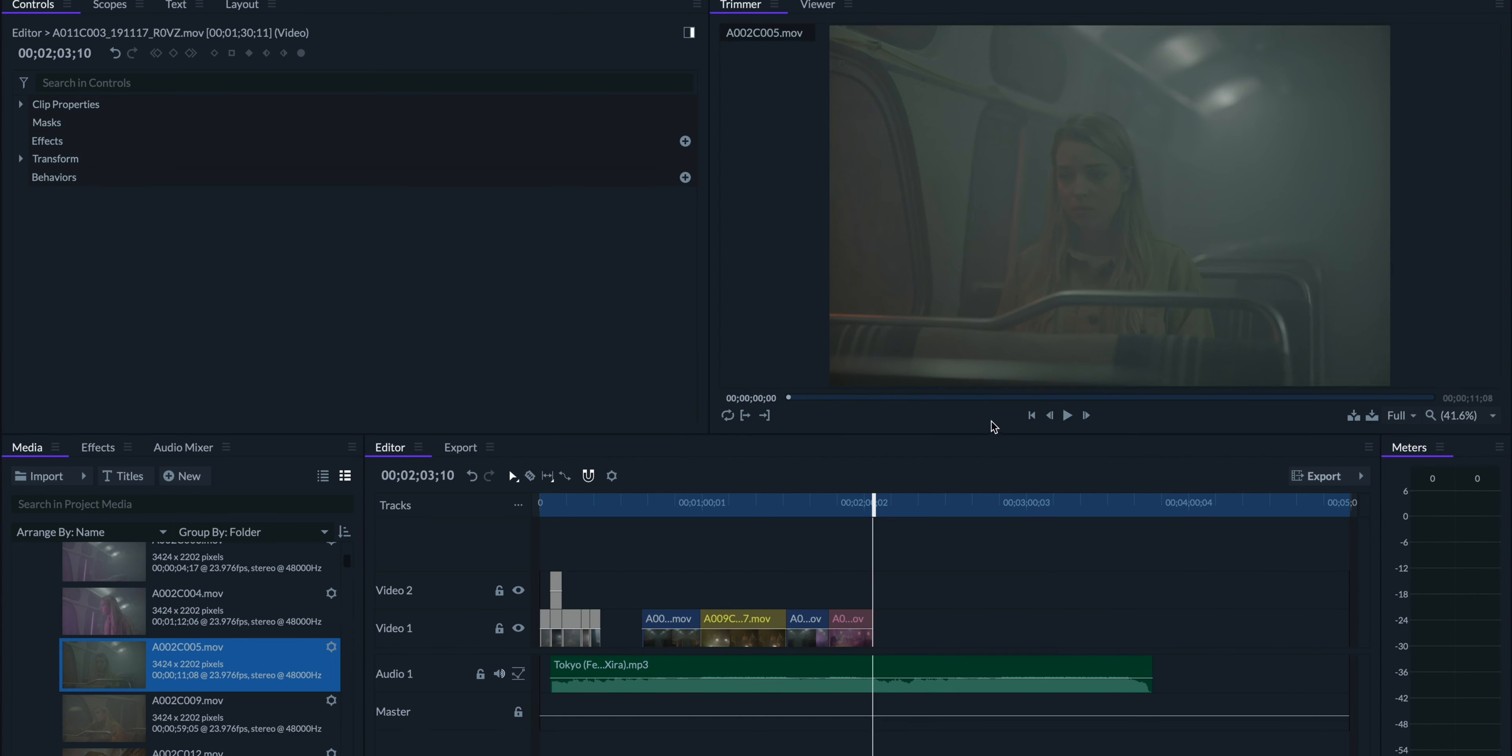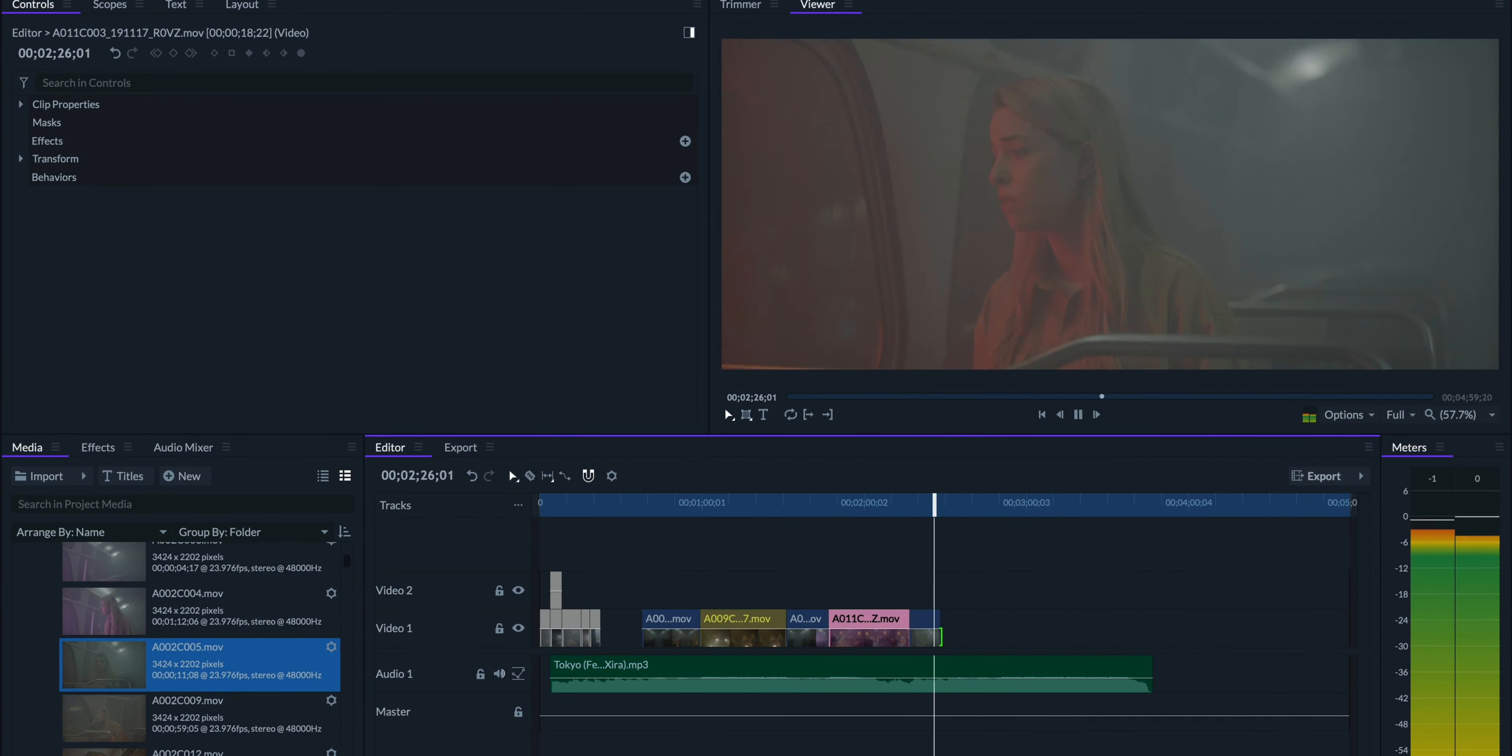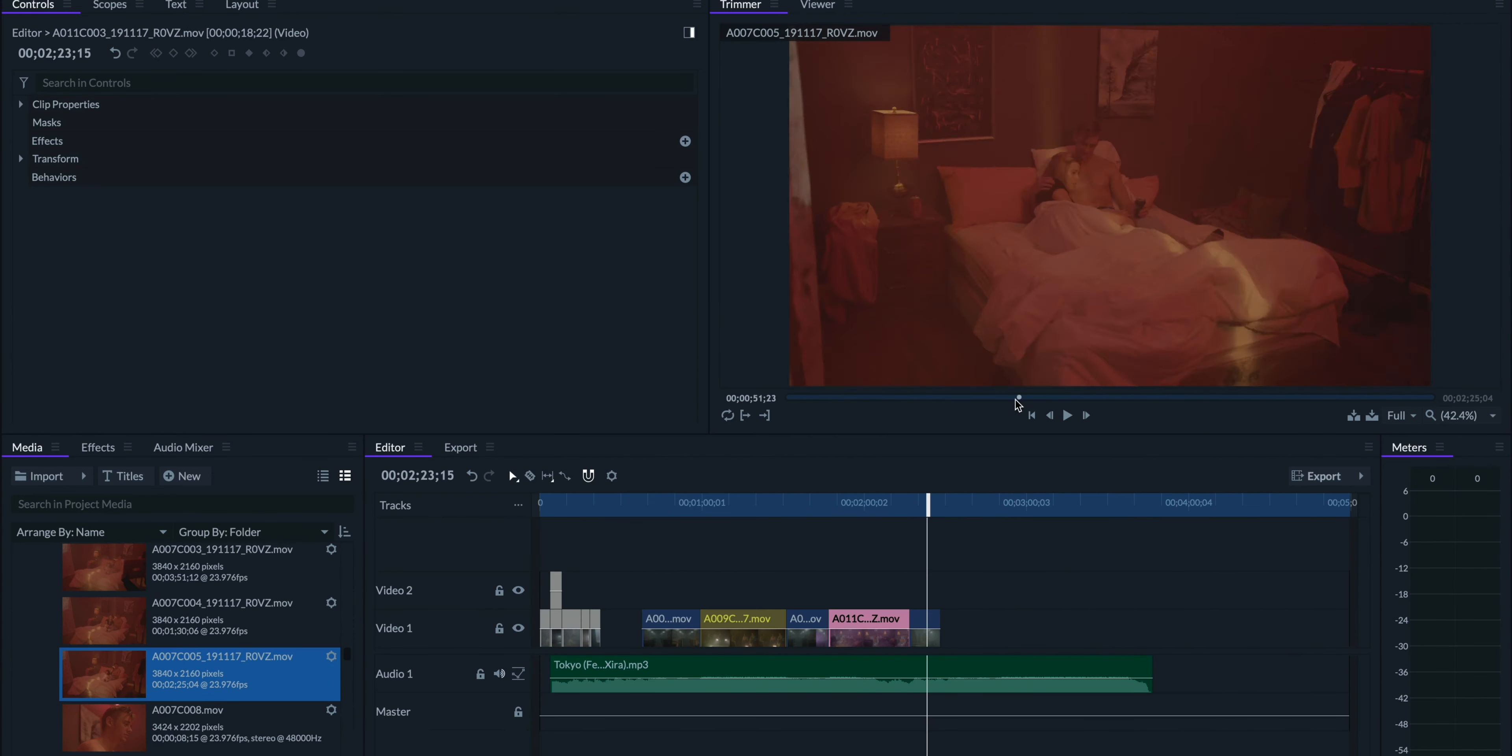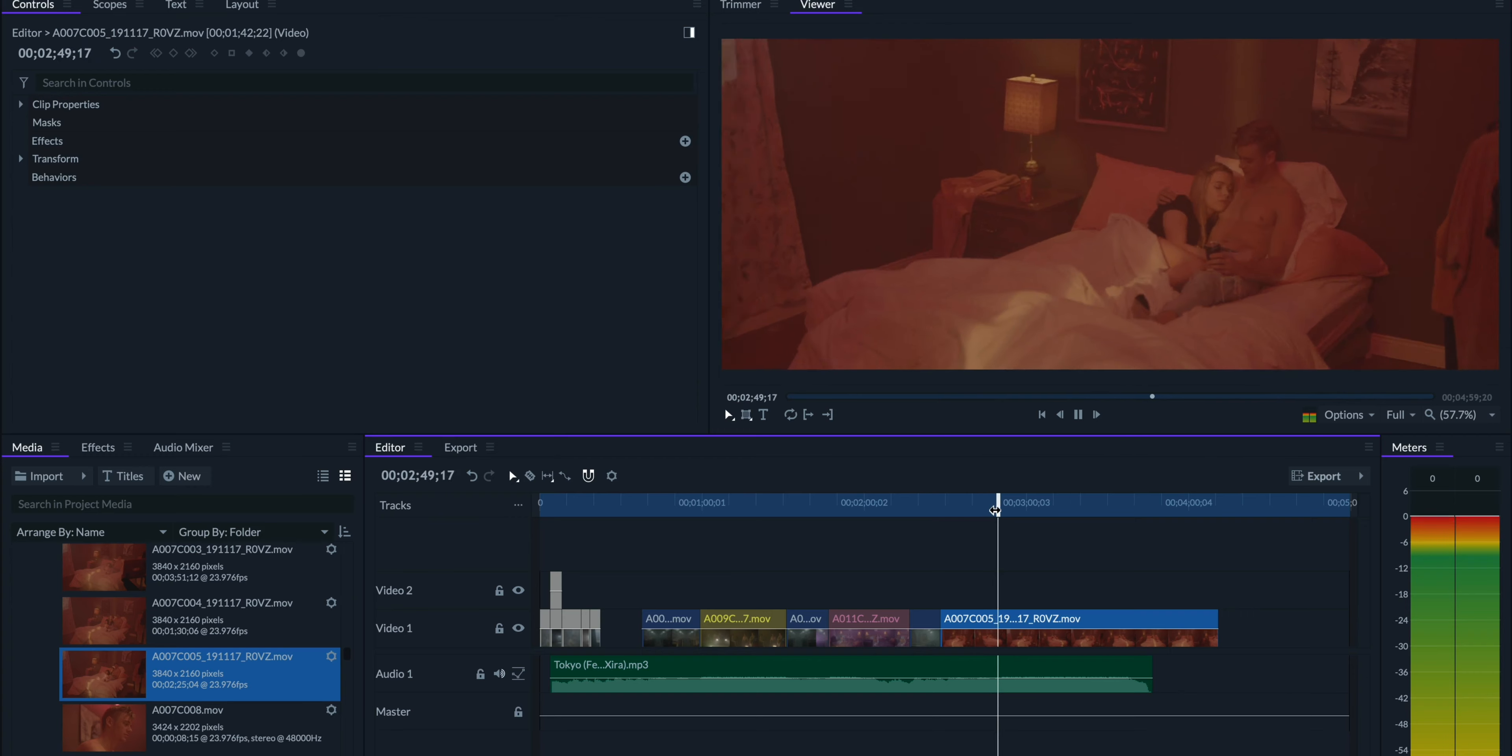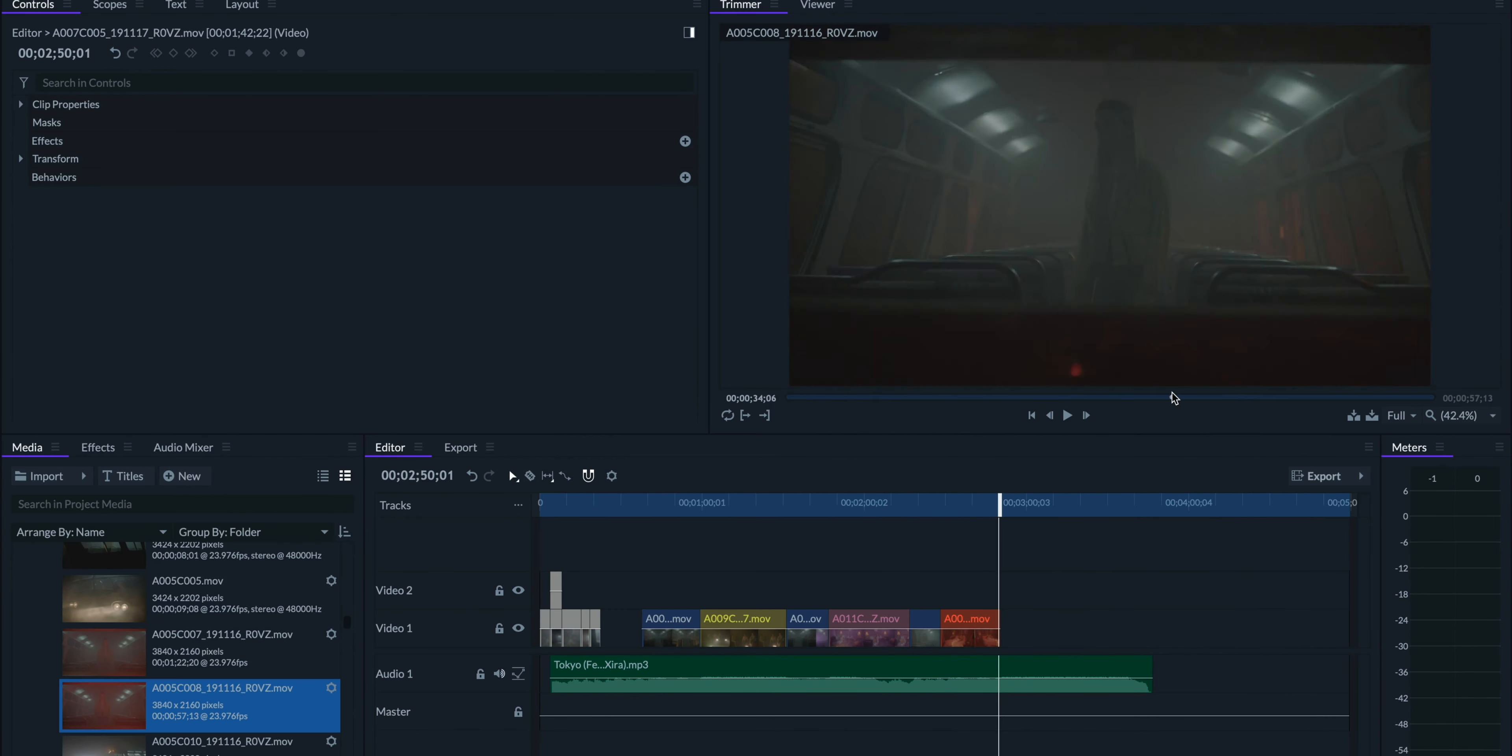One thing that I found that worked was whenever the drop came in, that's the part right after the buildup, we'd cut to one of the memories outside of the bus.